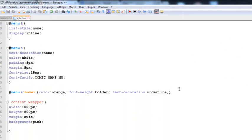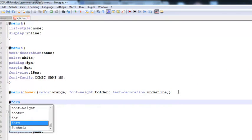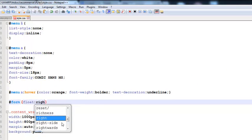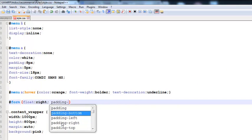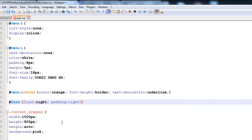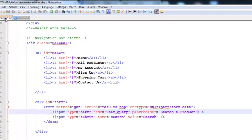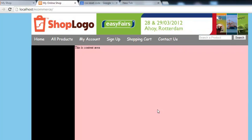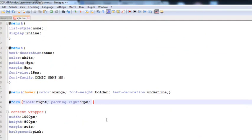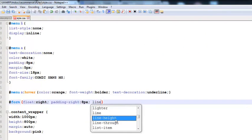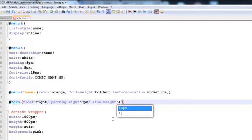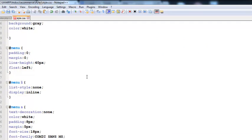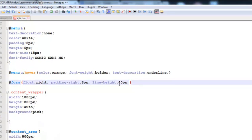In the CSS file, add a hash sign and then 'form' — this is an ID we have already added to the div tag. We will set float to right to right-align it, and padding-right to 8 pixels. Control S to save. Come back and replace the page — you can see it is there on the right. We also need to add one more CSS property: line-height, the same as we added to the menu. Set line-height to 40 pixels, just as we gave to the main menu, and also to this form ID.